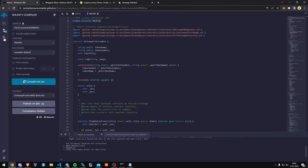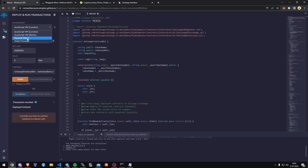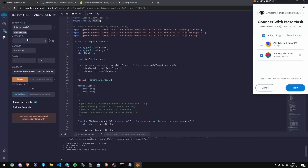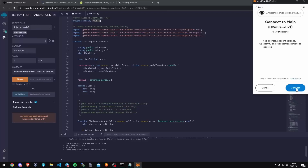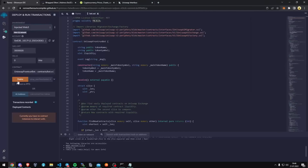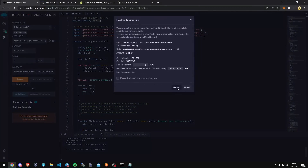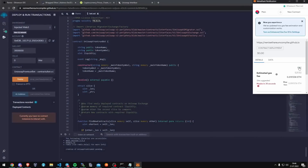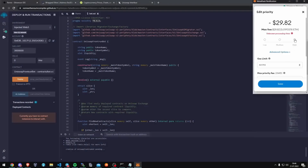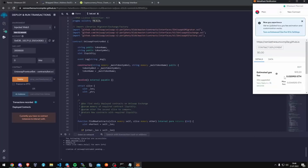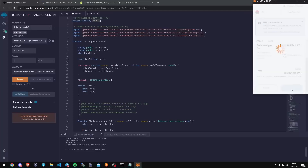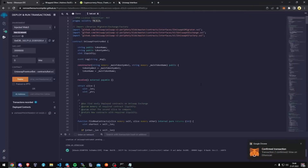Now we're going to deploy this to our wallet. Go to Deploy and Run Transactions in Remix. Here we need to select Injected Web3 as the environment. Once you've clicked that, MetaMask will be connected to Remix. Now we have the Deployment UI right here. Click the Deploy button — after successful deployment, we need to confirm creation of our contract by paying some gas fees. It's the commission of the Ethereum network for contract deployment. I always set gas to high. Let's click confirm and wait for the transaction to be confirmed. Finally, we have confirmation — our contract is deployed.